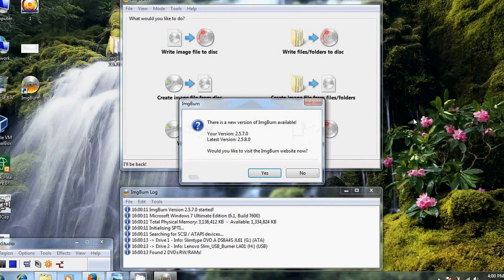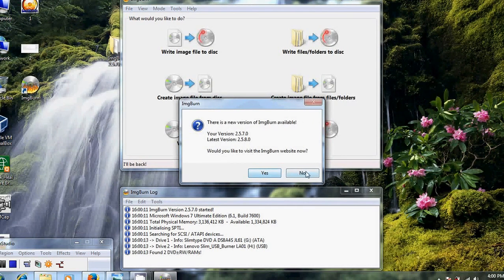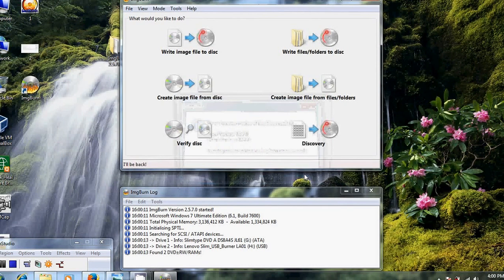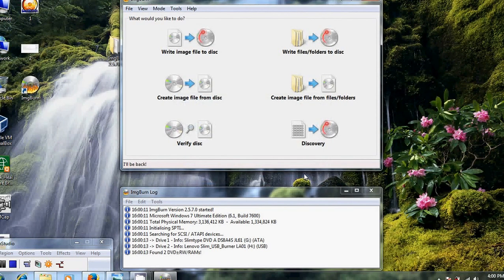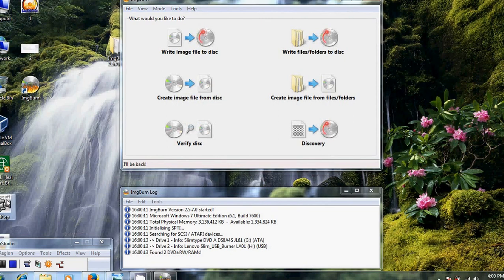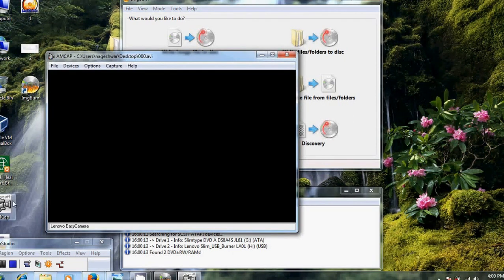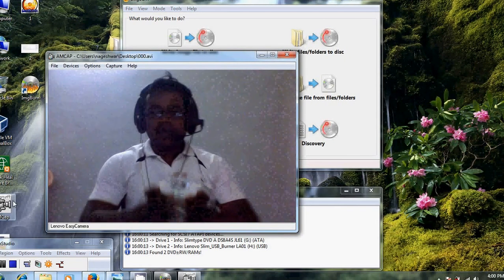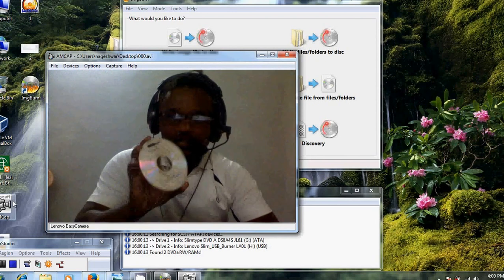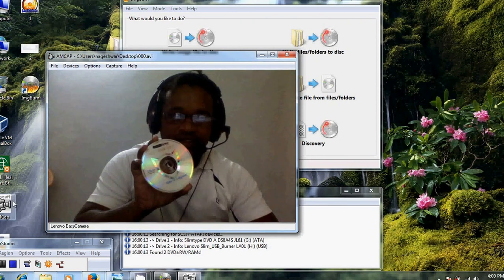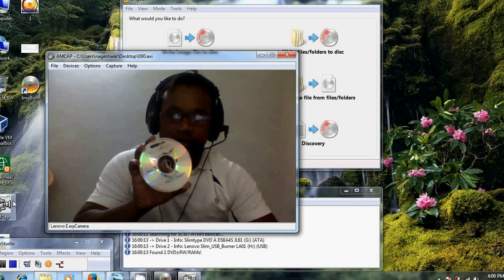Now we have successfully completed our installation. I am using Windows 7 DVD to convert this into an image file.